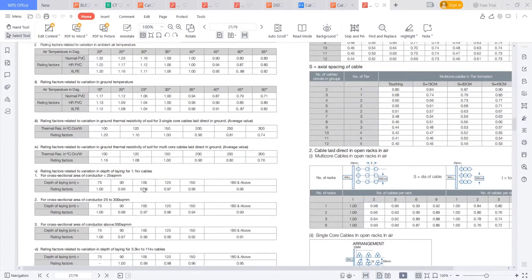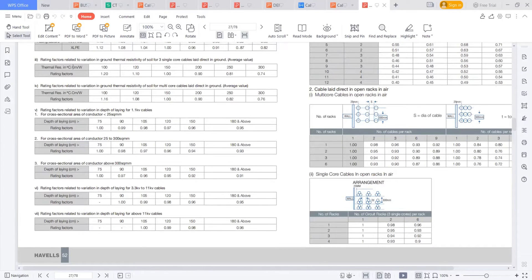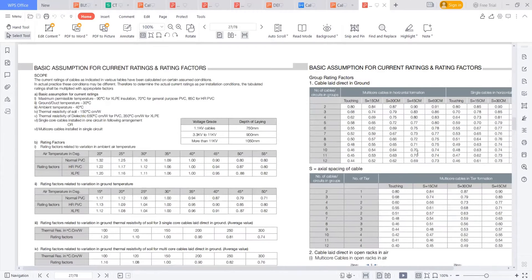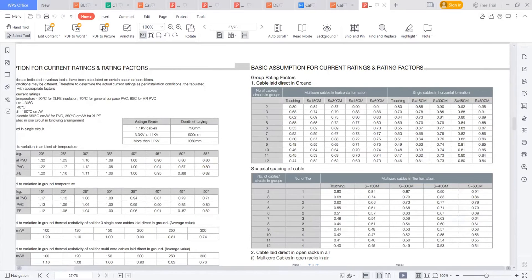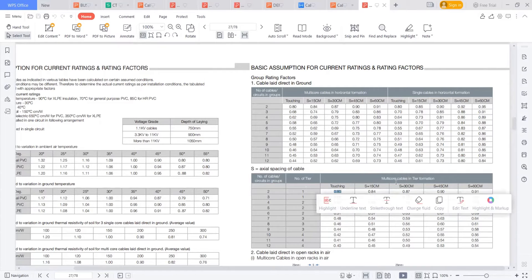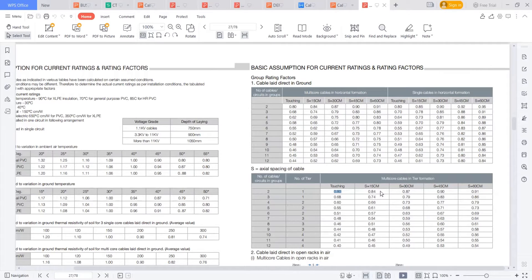These are some rating factors mentioned by the manufacturer itself. You can see the depth of laying, the thermal resistance of the soil. And again, you can see how the cables are throughput. Suppose two cables or circuits in a group — how many in one tier, if they are touching, that is one factor. And if they are not touching, if they are placed some 15 centimeters apart, multi-core cables, number of cables or circuits in a group, then 0.84 is the factor.